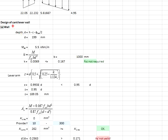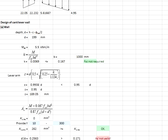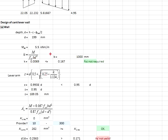First, determine the effective depth of the wall panel. It is calculated using the thickness of the wall minus the cover and minus half of the reinforcement bar diameter. The moment acting in the wall is used to generate the value k, with b taken as one meter unit width.